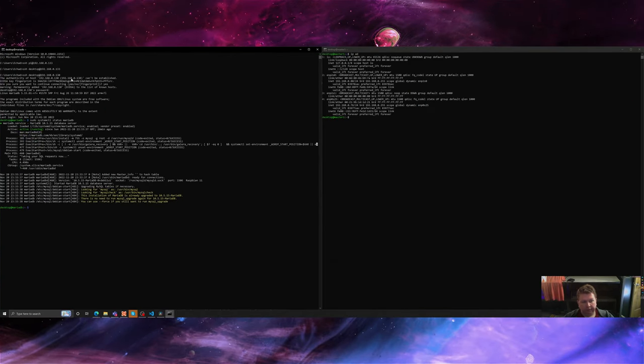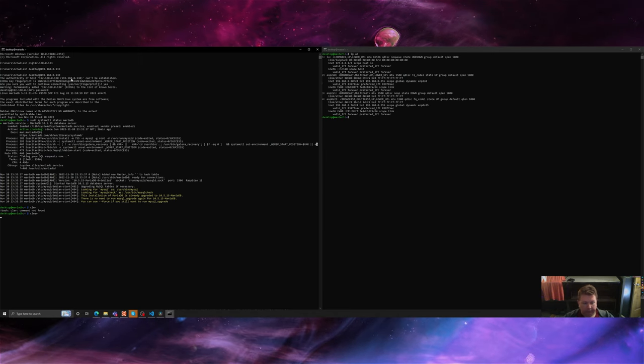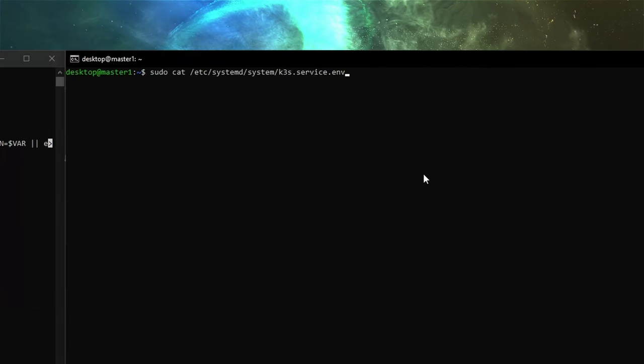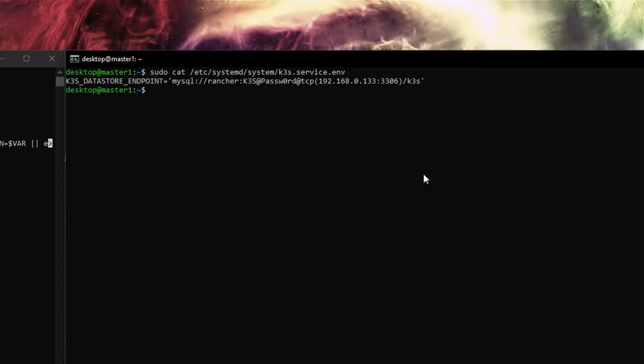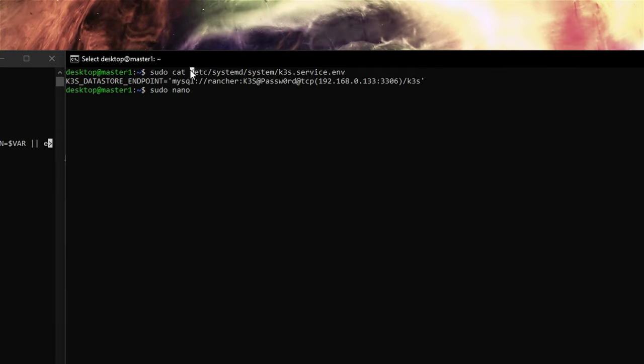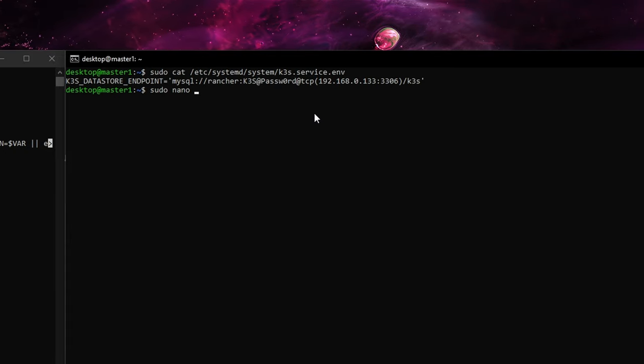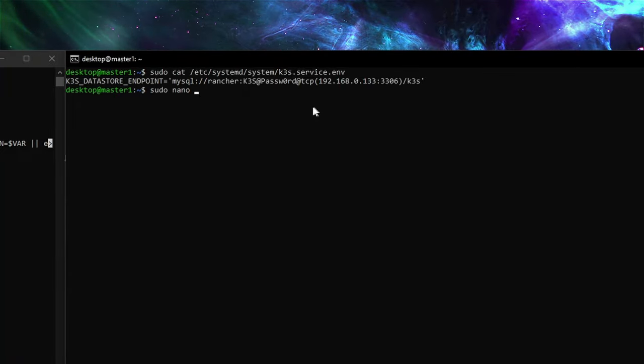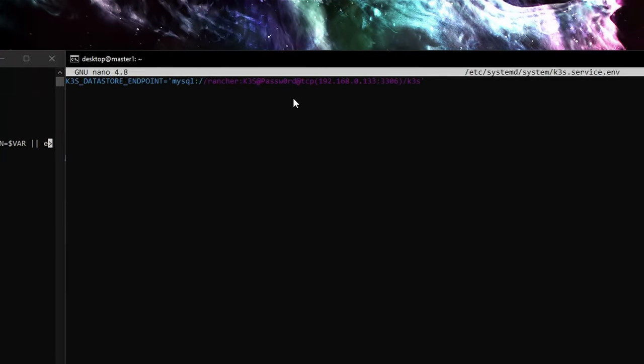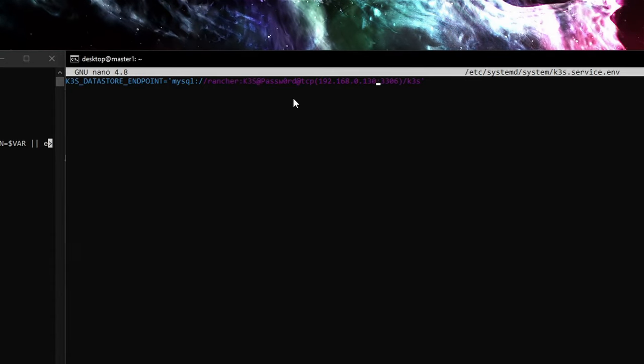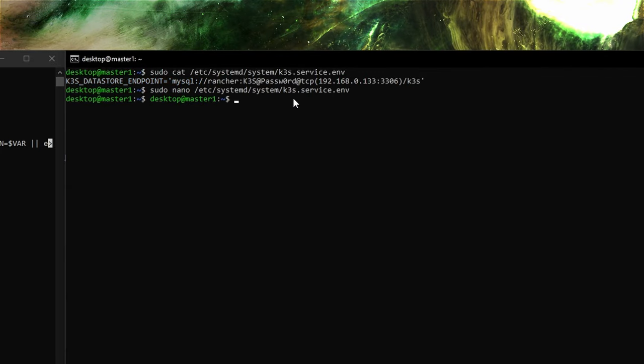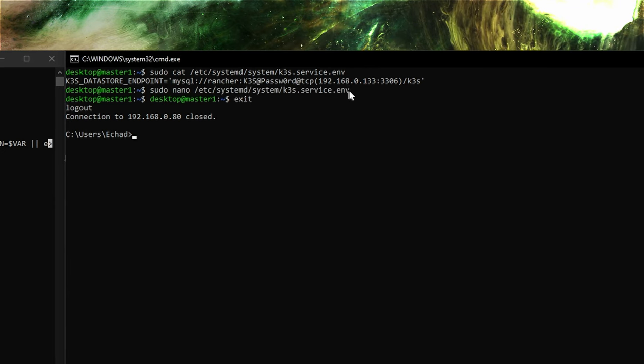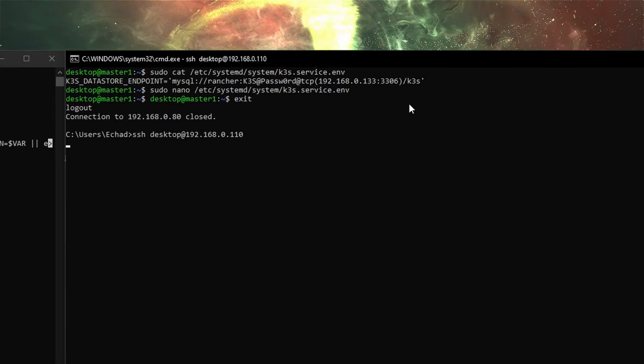What we want to do is run sudo cat /etc/systemd/system/k3s.service.env for environment. We'll do sudo nano that string. Let's copy that and we'll go to our master 2 which is 110.